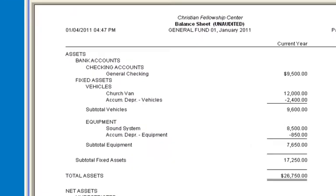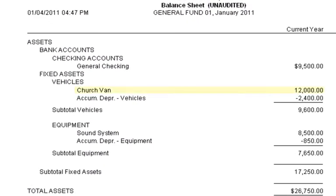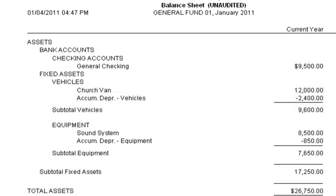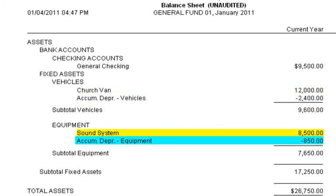The balance sheet shows the purchase price of the church van at $12,000, and the first year depreciation at negative $2,400. So the book value of the church van is $9,600 for the first year. The purchase price of the sound system was $8,500, and the first year depreciation on the sound system was $850, so the value of the sound system on the books is $7,650.